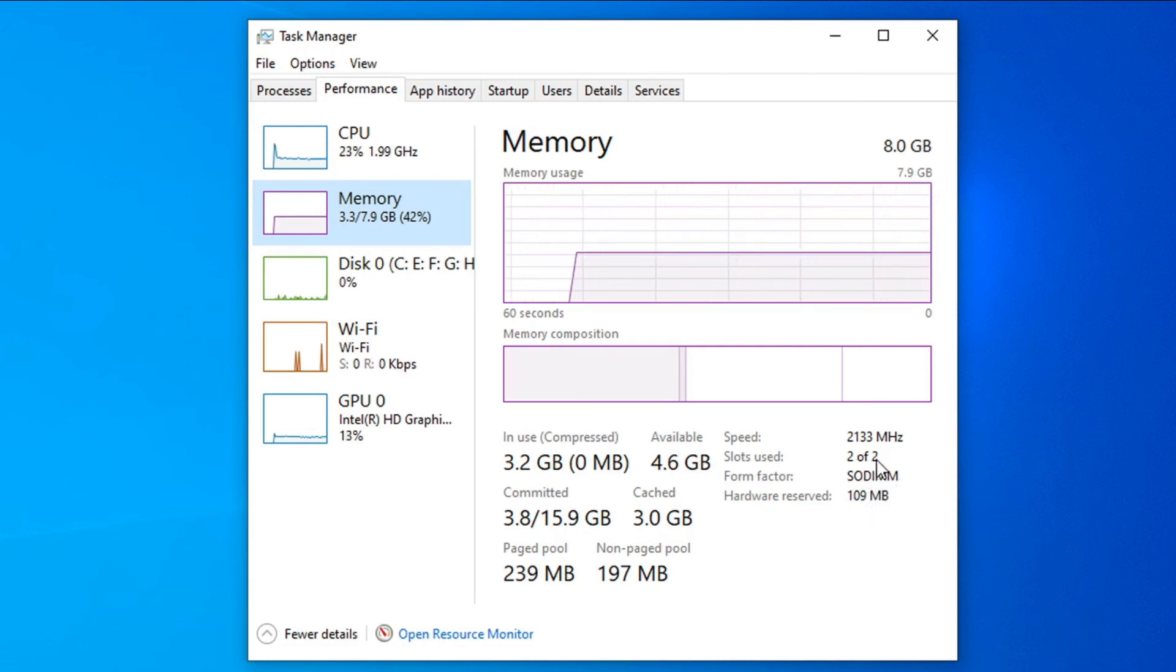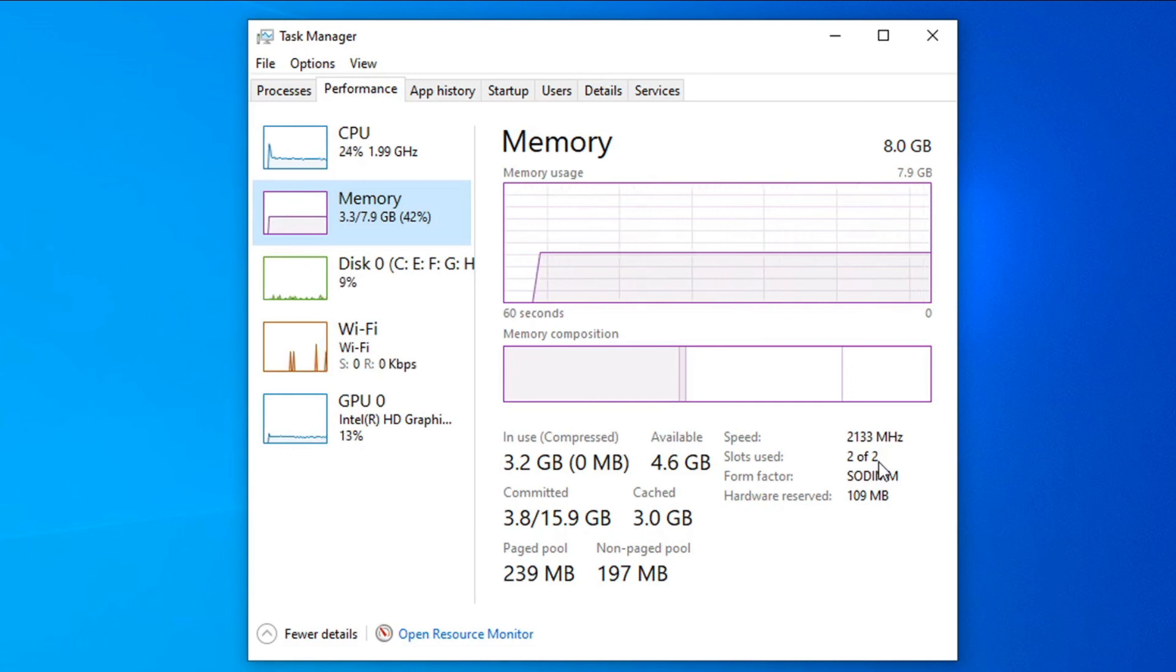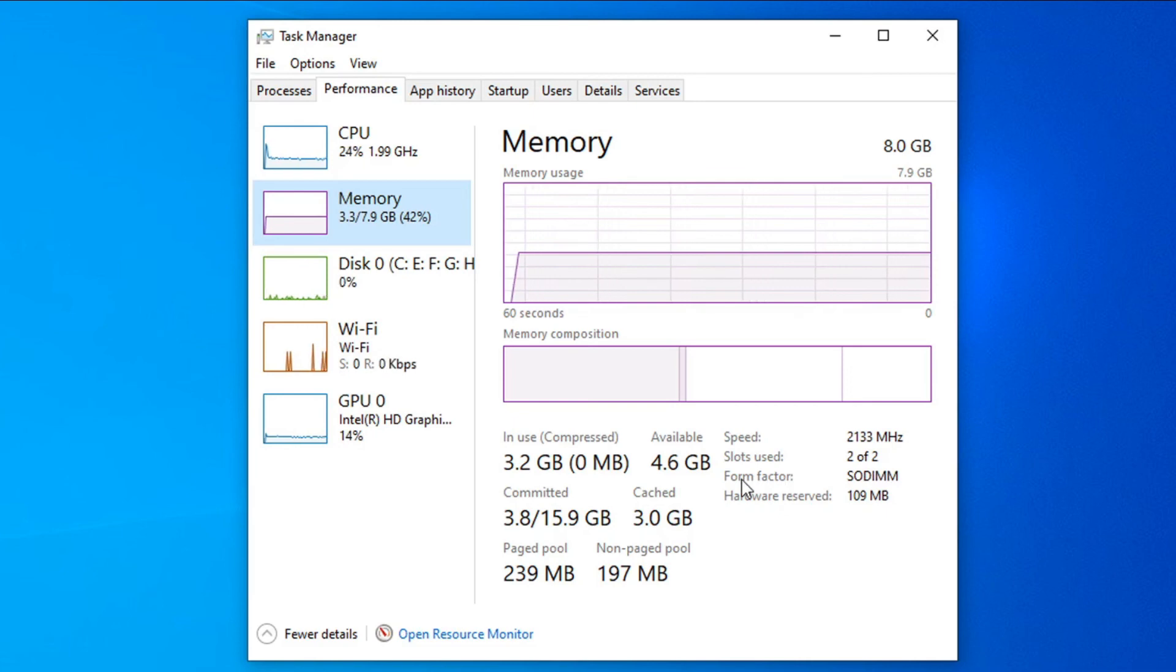This is how you check how many RAM slots you have in your laptop. If you found this video helpful, please subscribe to my channel and thank you for watching.